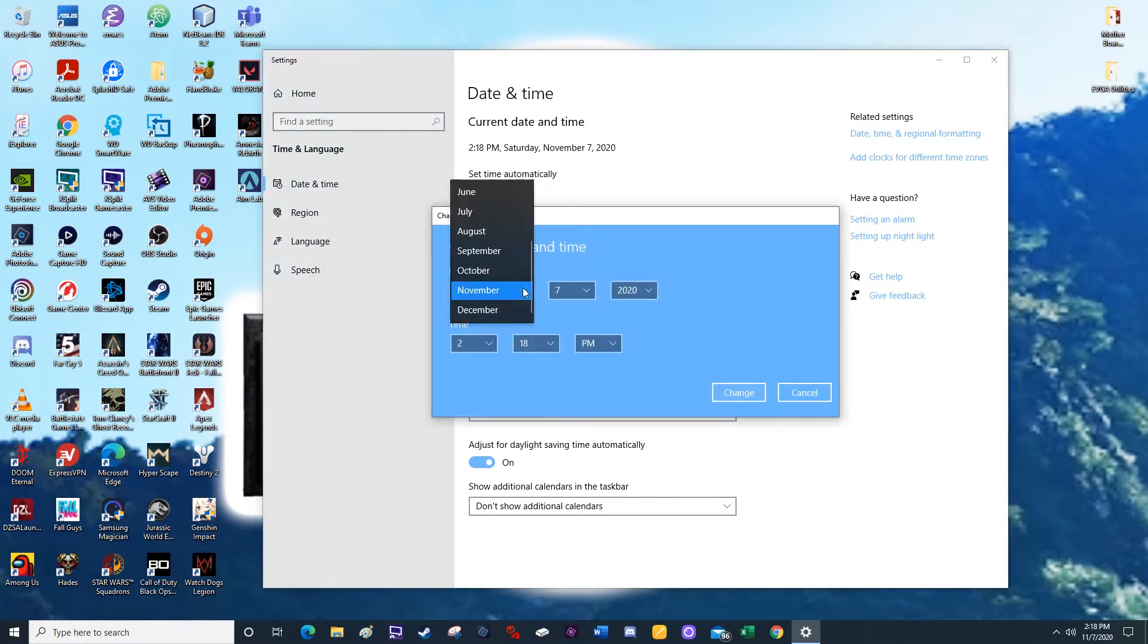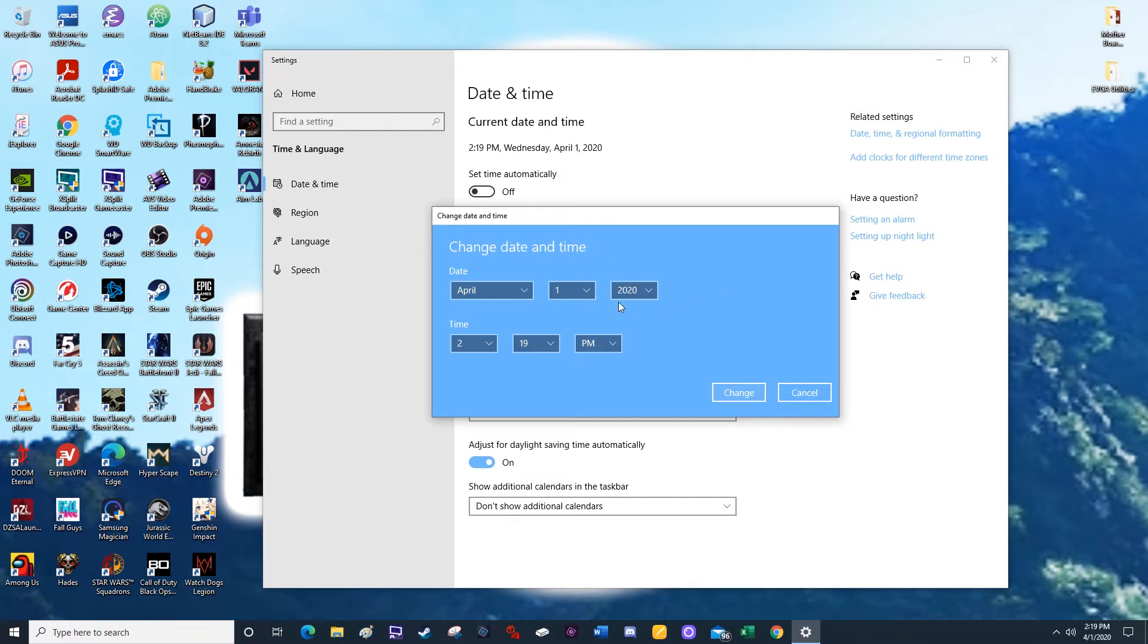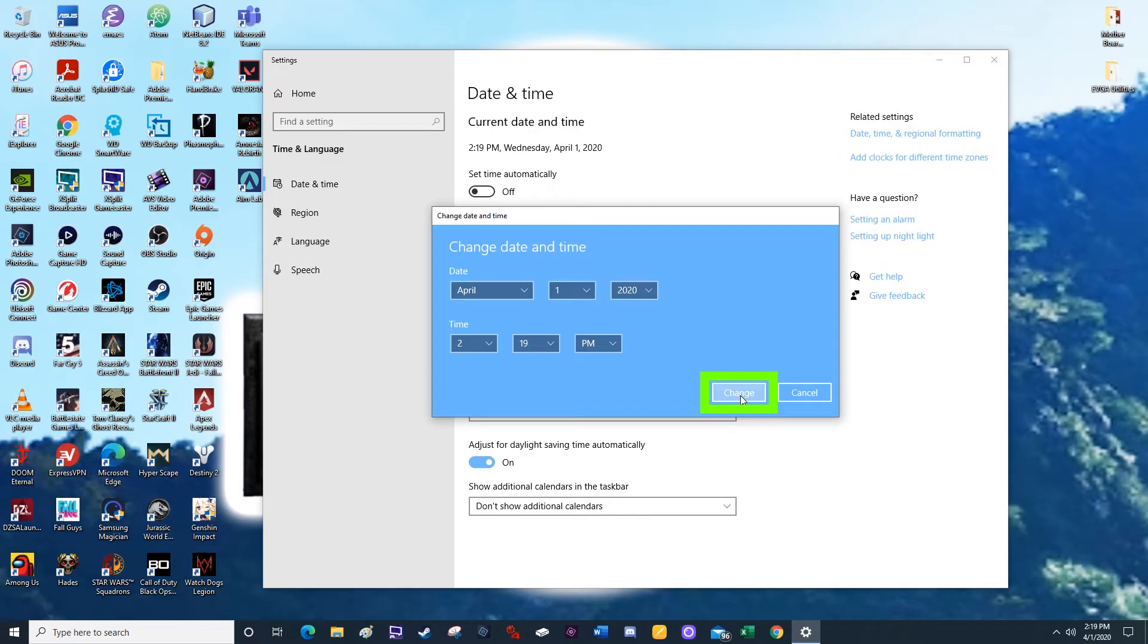From here, you're going to change the month to April, the day to the first. For year, you can just leave it on 2020. And in regards to this date, you need to specifically have it on April 1st or April Fool's Day. If it's not on the first of the month, this isn't going to work. And then you click change.